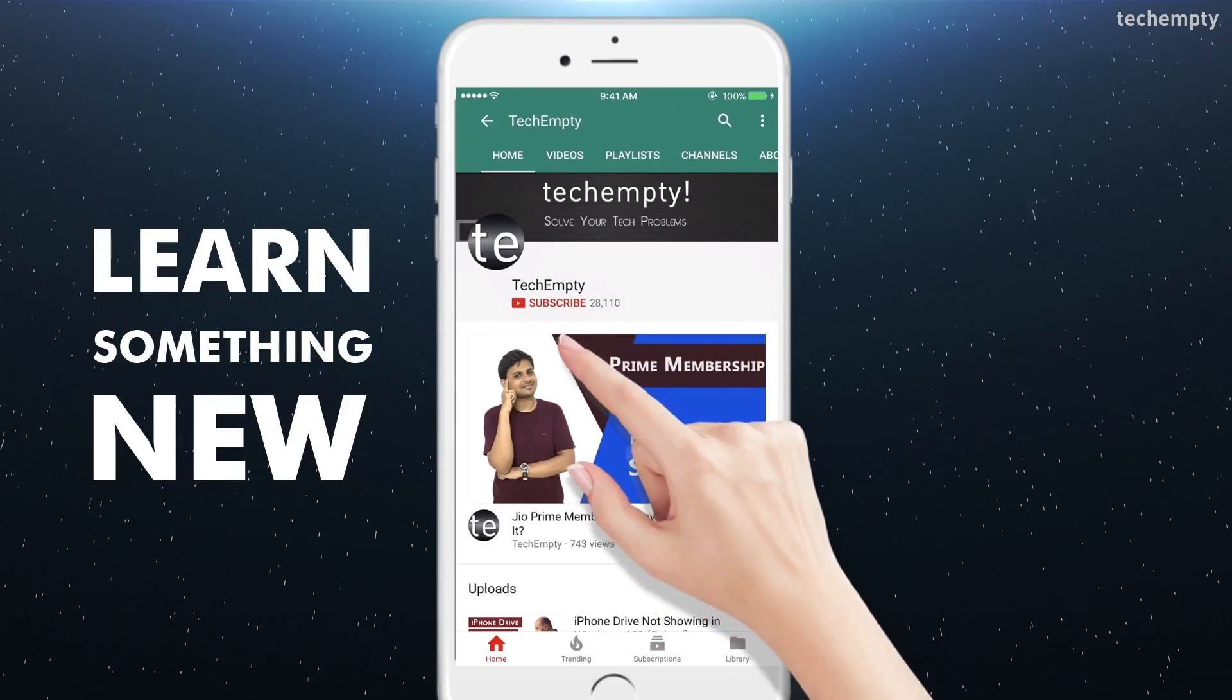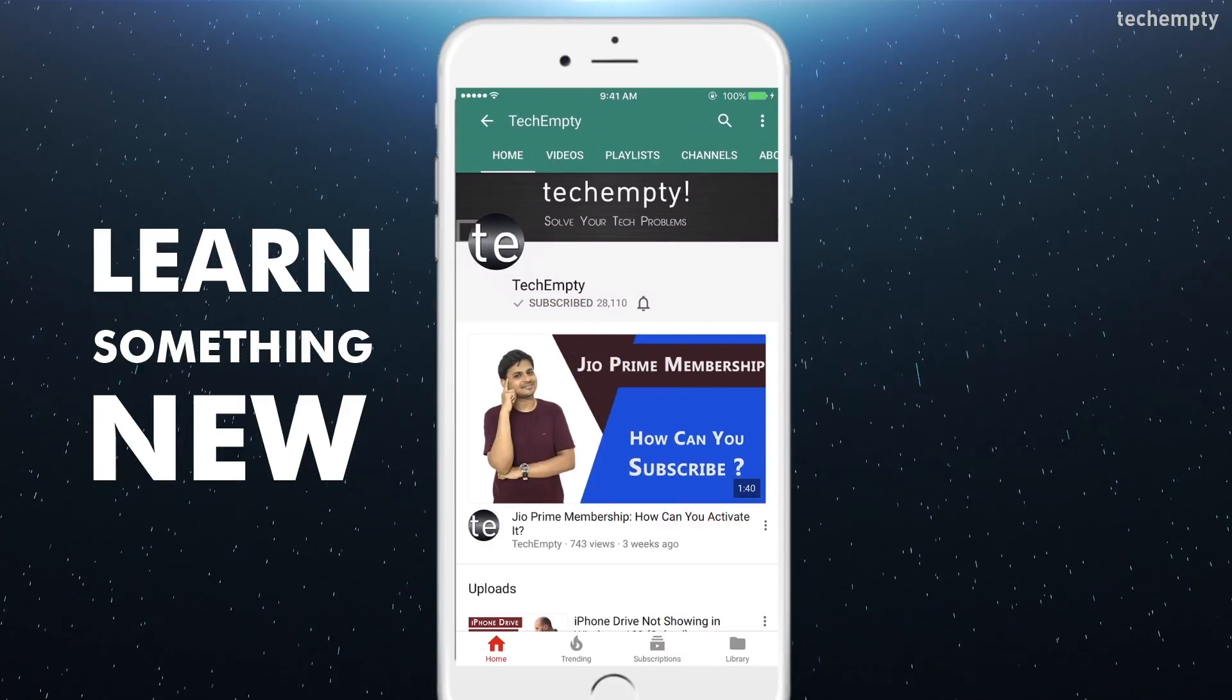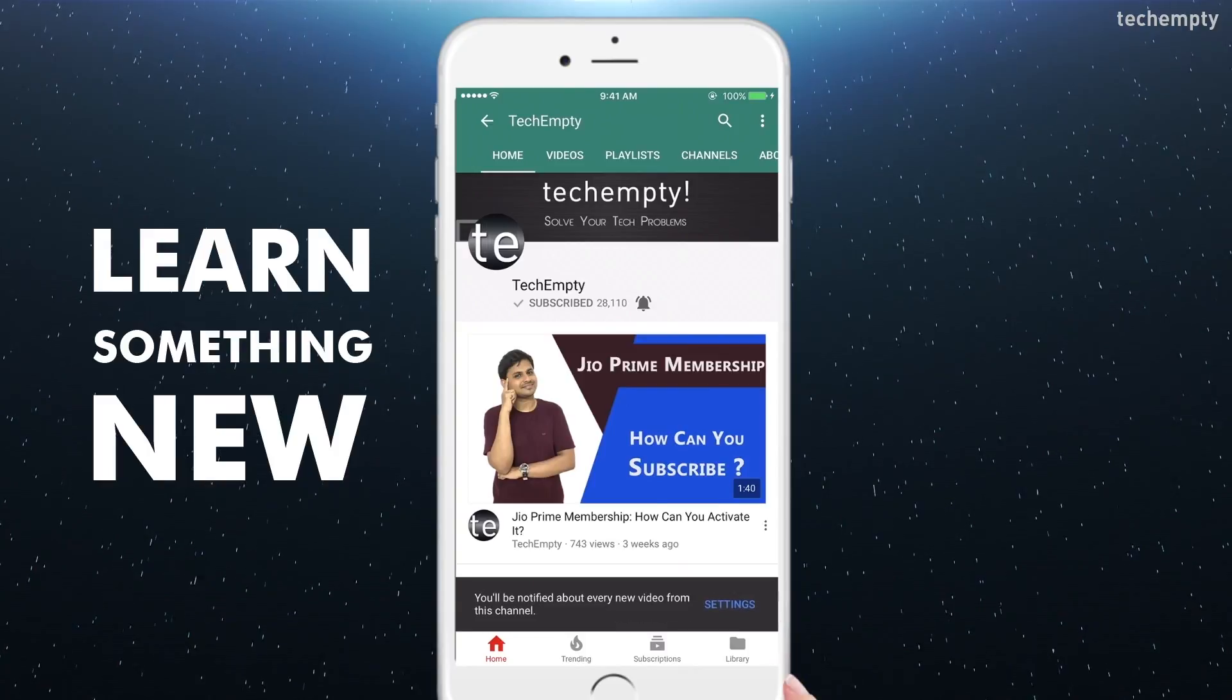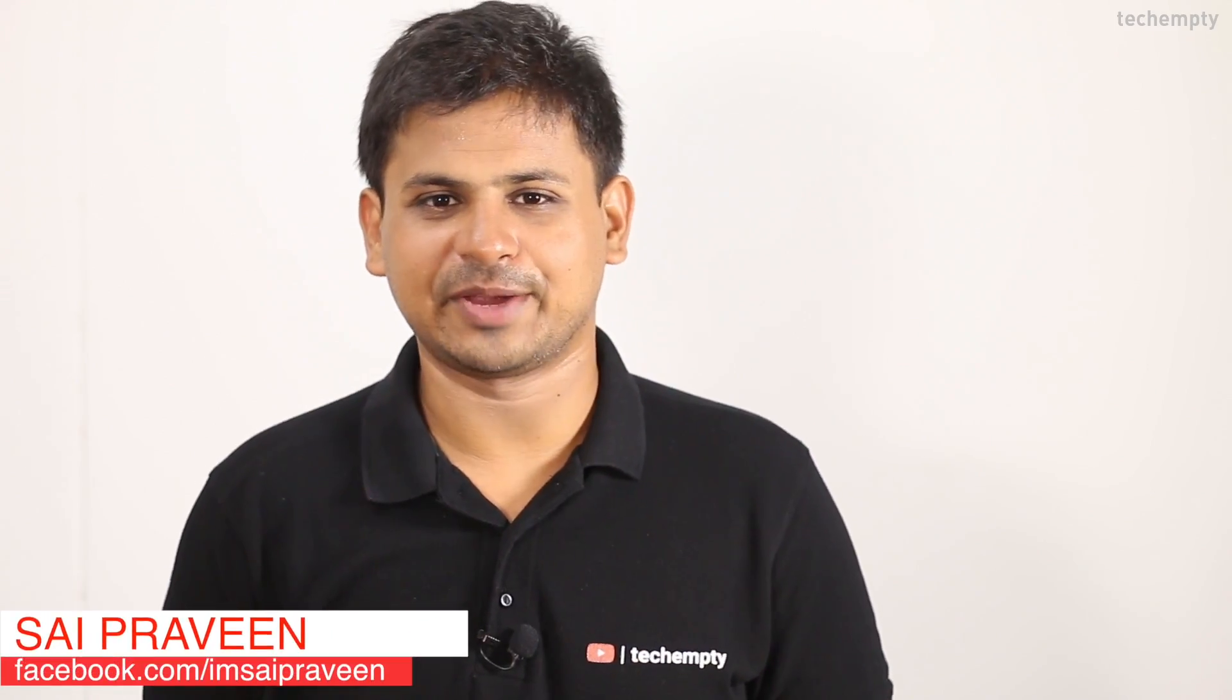Subscribe to TechEmpty by clicking the subscribe button and tap on the bell icon to get all my latest tech video updates. Hello YouTube, this is Praveen for TechEmpty. In this video I'll be showing you the procedure on